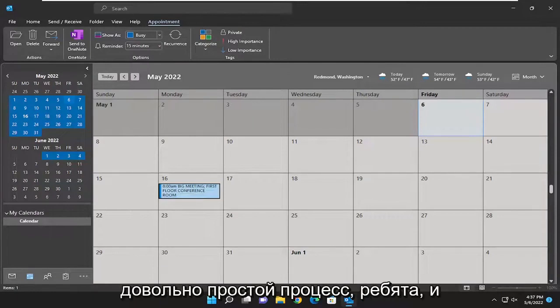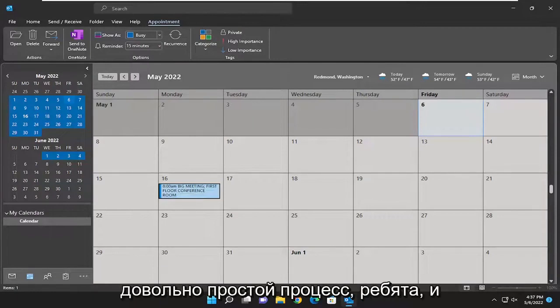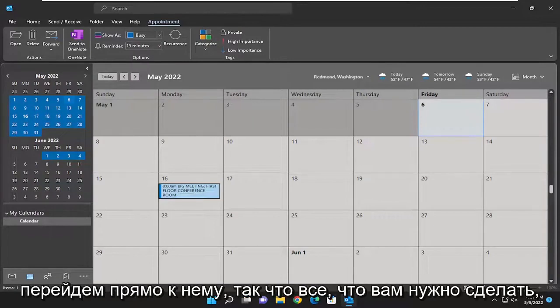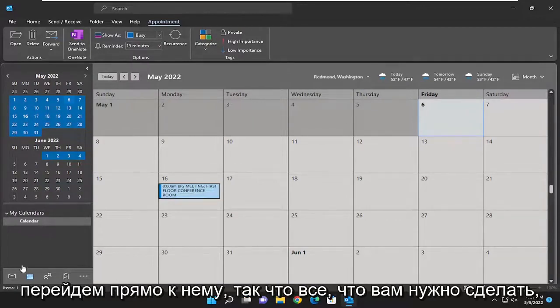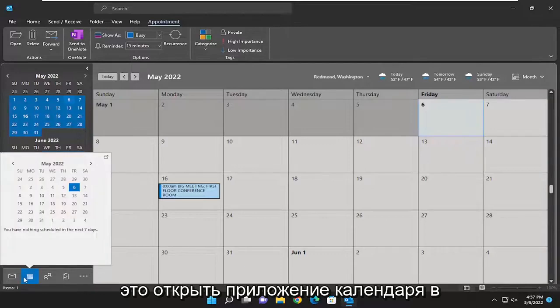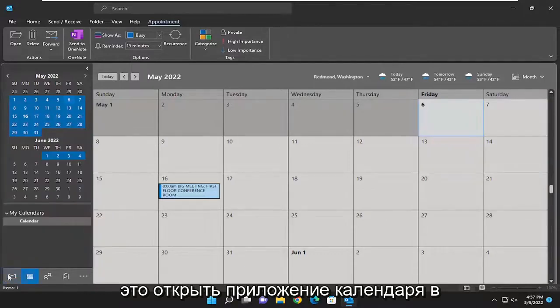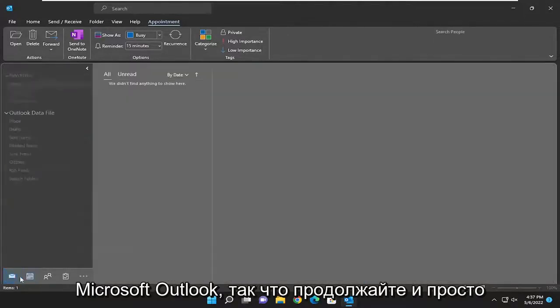So this should hopefully be a pretty straightforward process, guys. And without further ado, let's go ahead and jump right into it. So all you have to do is open up the calendar app within Microsoft Outlook.